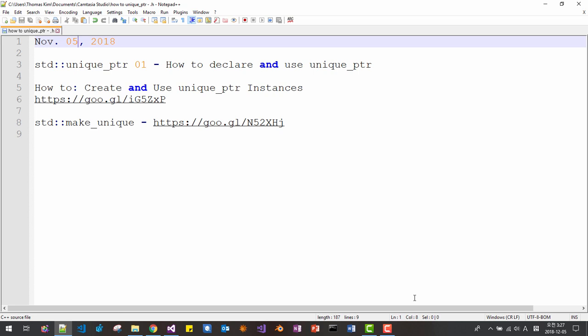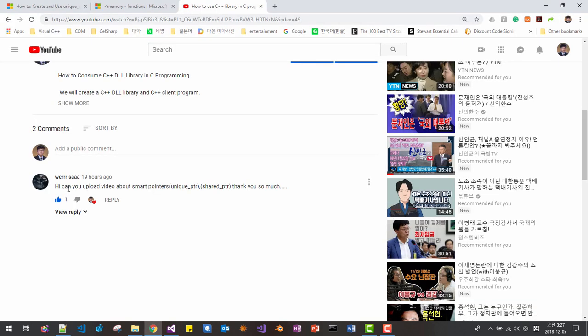Hello everyone. My name is Tomas Kim. Today is 5th of November 2018. Mr. or Ms. Weir Sa asked me to upload a video about smart pointers such as unique_ptr or shared_ptr. I appreciate Weir Sa for requesting this video. If you request more videos, I will try to answer you as soon as possible, as detailed as possible. Thank you for requesting this video.